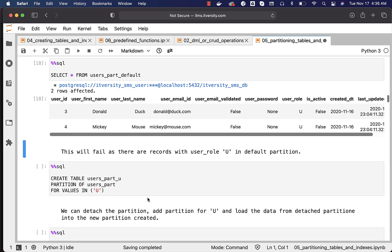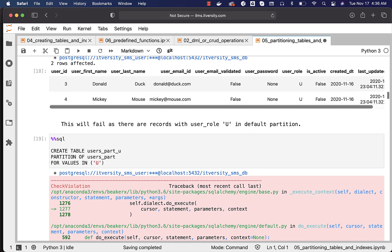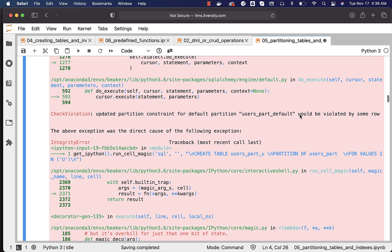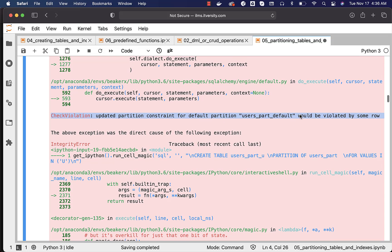If you try to create a partition for values 'u' now, it will fail because the default partition already has two records with 'u', causing a conflict. Running this command produces an error: 'updated partition constraint for default partition users_part_default would be violated by some row.'